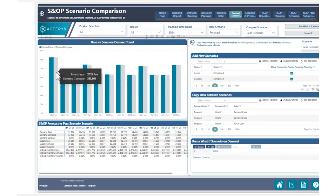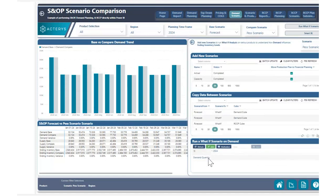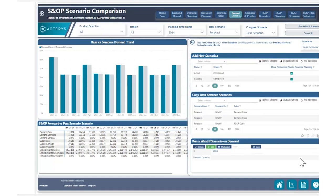We can see that all the values are currently equivalent. But what would happen if we went ahead and changed our demand? For example, we believe that our total demand quantity-wise is not going to be 2.9 million in terms of quantity, but actually 3.5 million. I can go ahead and make that change right here by entering this number. This will splash or allocate this number to all the existing values that we originally had in our forecast scenario.